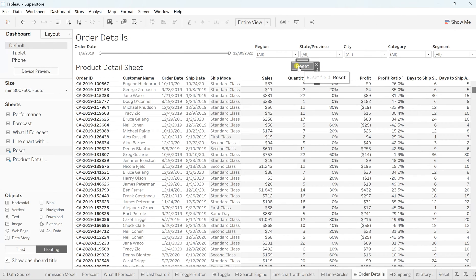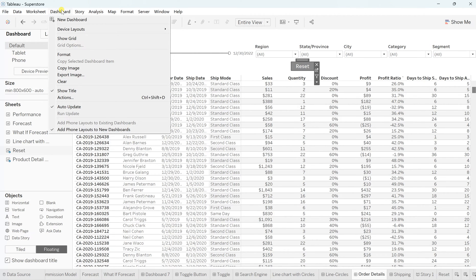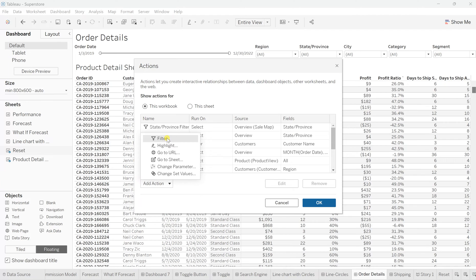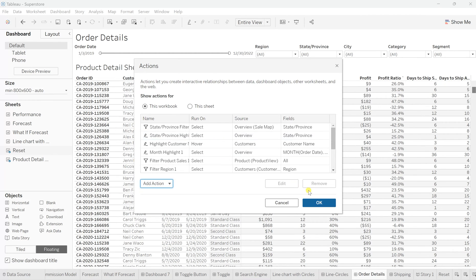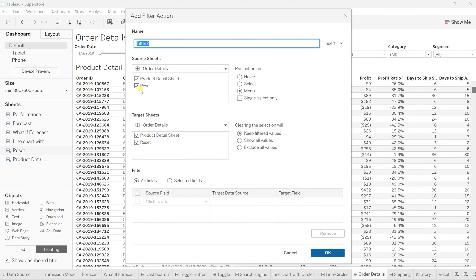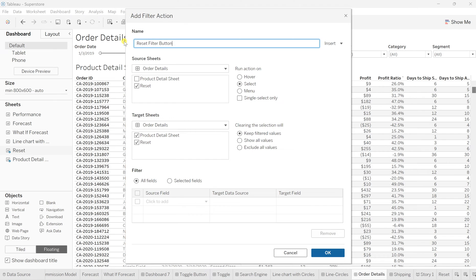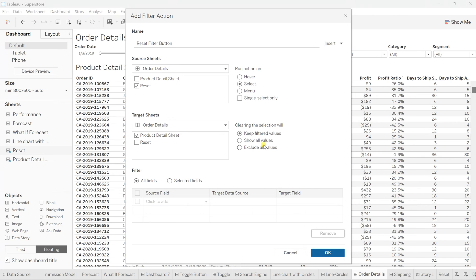You will see this is our reset button, but if you click there does not make any difference out here, but how to make it dynamic for that simply, you need to go to the dashboard and here, go to the actions and here click on add actions. Again, it should be a filter. So filter action and now in this reset, the source sheet is the reset. So uncheck rest of them and here on the run action, just make it select for this. We'll say reset filter button. So this is what we named it for the filter action reset and the target sheet would be the product detail sheet. So the changes has to be over here and here in clearing the selection, it will show you show all values instead of keeping the filtered value.